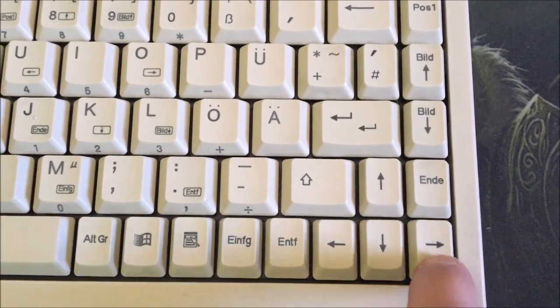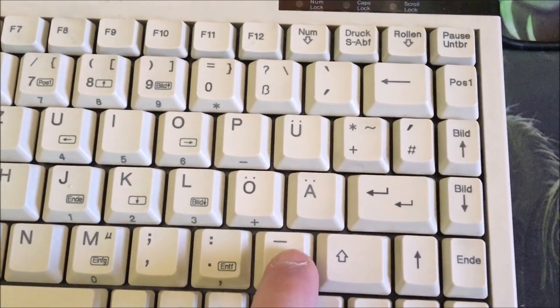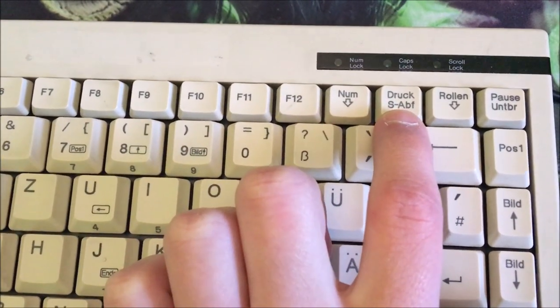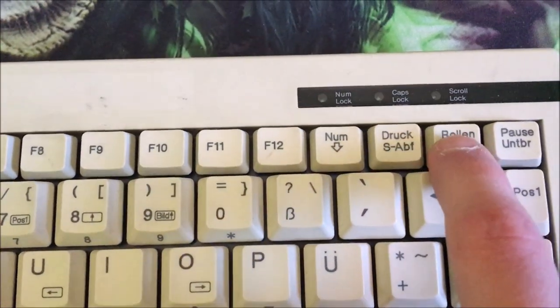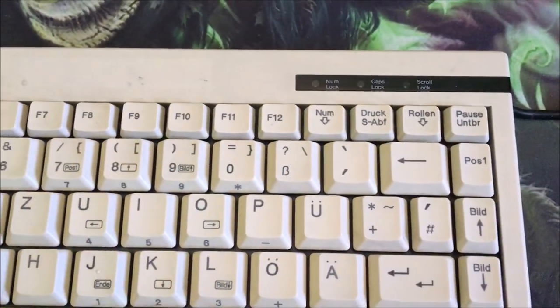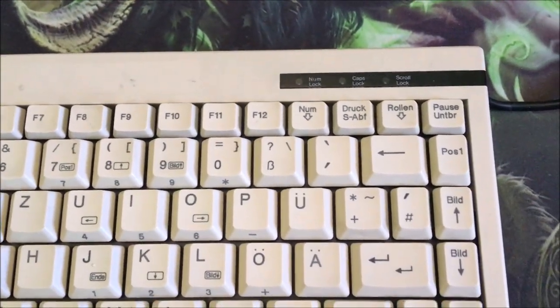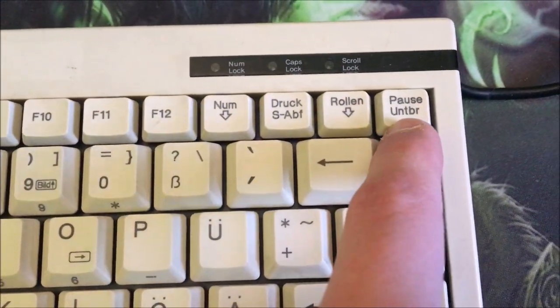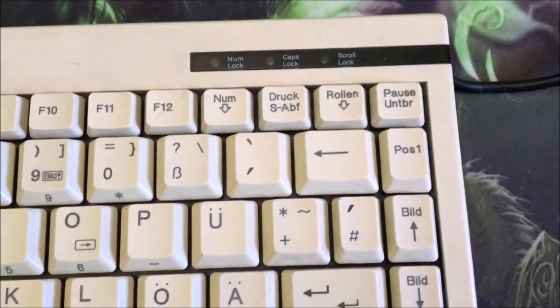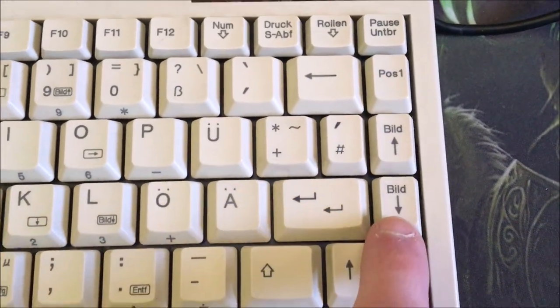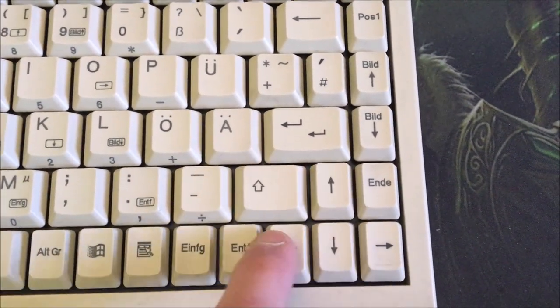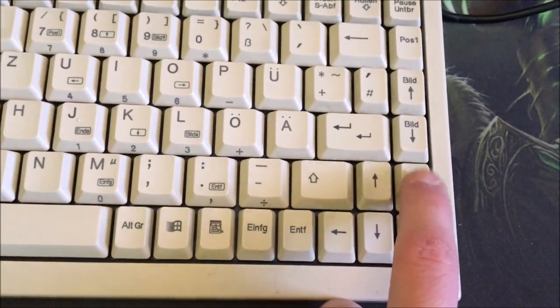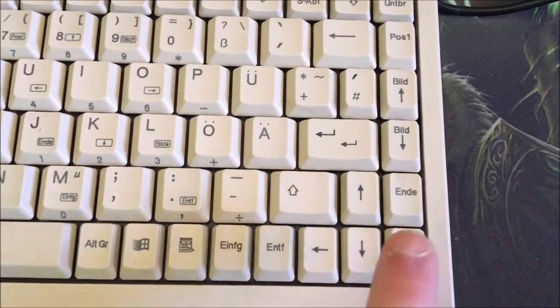There's an Einfg key, I don't know what that means, Rollen which I think was to roll the letter down or something, Pause, I don't know what this means, maybe it's in German. There's Bild up, Bild down, and there's another letter keys and Ende. I think this one is to end but I don't know what.